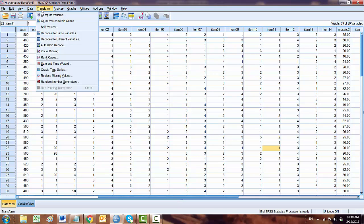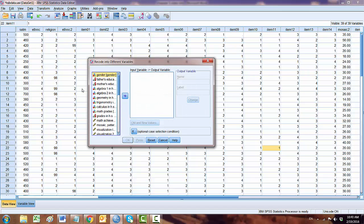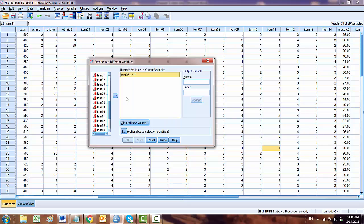Now click Transform, then Recode into Different Variables. In the output variable, we choose item number 6. Click here.